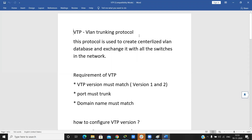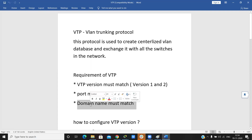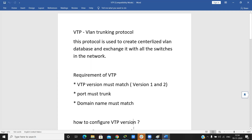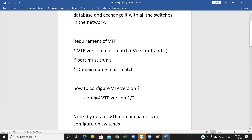VTP is VLAN Trunking Protocol. It is used to create a centralized VLAN database and exchange it with all switches in the network. For VTP to work, three requirements must be met: the VTP version must match, the port must be trunk, and the domain name must match. If the domain name does not match, it will not exchange the database.